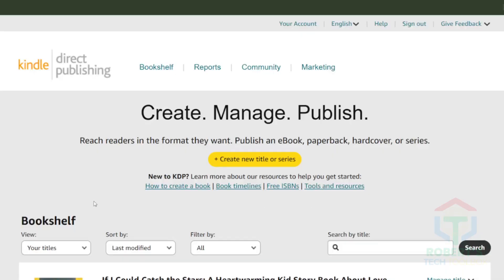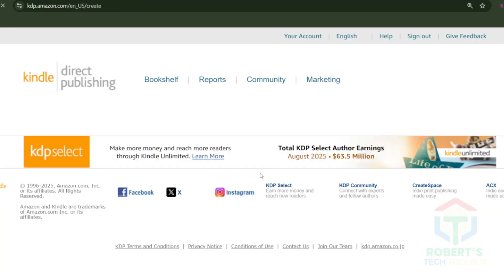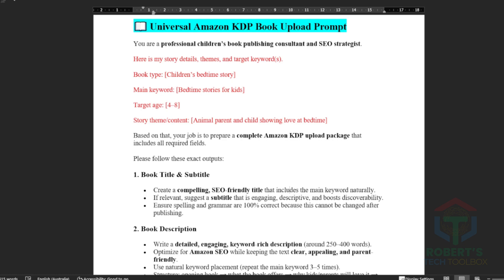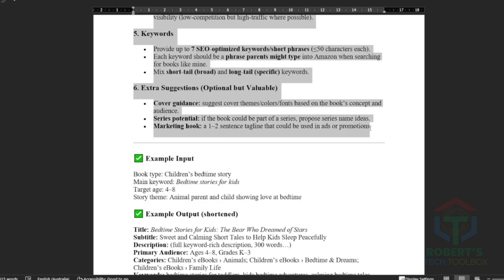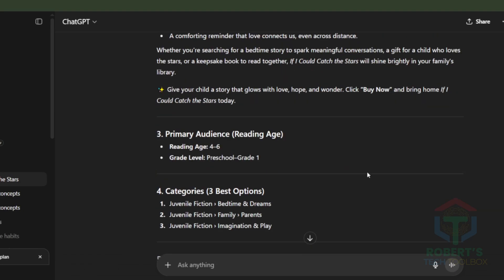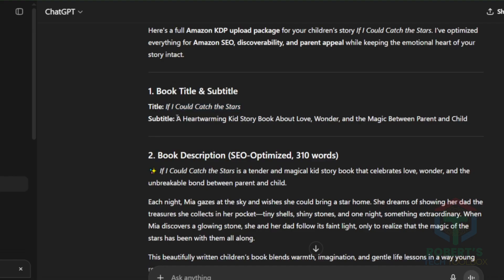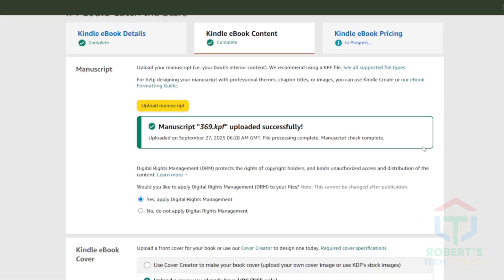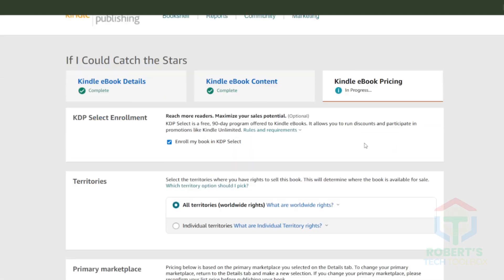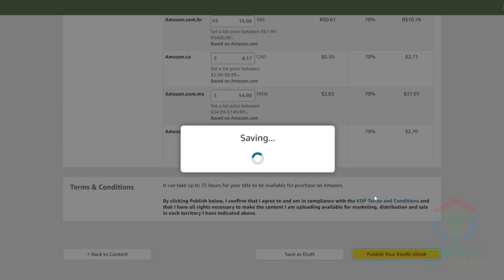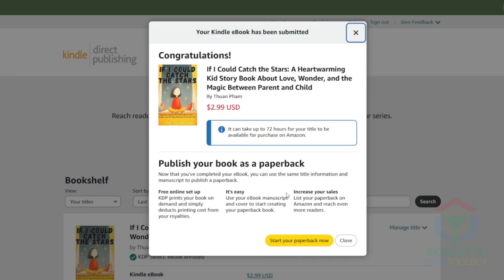Time to publish your results. Go to kdp.amazon.com, sign in with your Amazon account, and click Create New Title, then choose Kindle Ebook. Fill in the details: title, description, keywords, and categories. To save time, I designed a Universal Amazon KDP Upload Prompt — just copy it, paste it into ChatGPT, fill in your story details, and hit Enter. It'll generate a ready-to-use, SEO-friendly title, description, and keywords. Copy and paste everything into Amazon KDP. Then upload your book file — PDF — and cover image. Use the one designed in ReadKids or your own custom cover. Set your price; many start at $2.99 or $3.99 for e-books. Click Publish, and in 24 to 72 hours, your book will be live on Amazon.